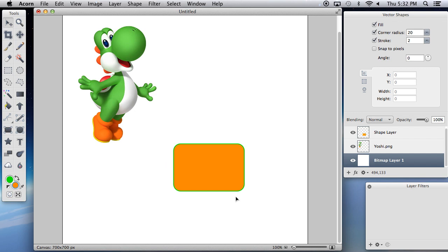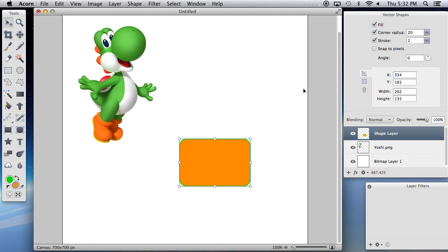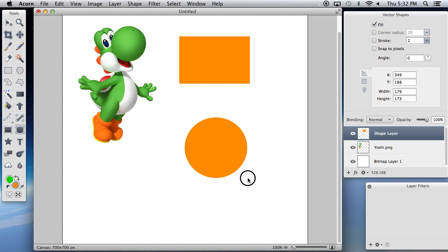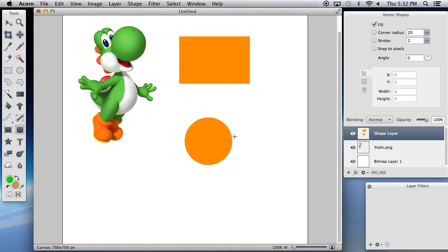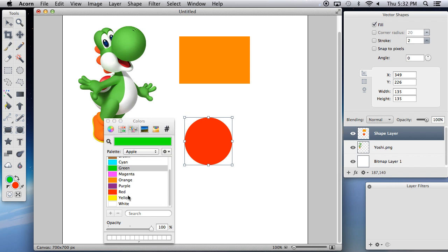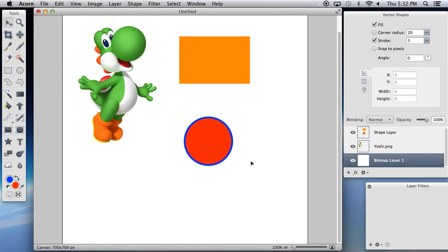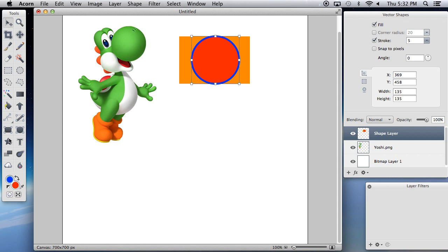That's what the corner radius is. Now let's do a circle. Drag it out and hold Shift to make a perfect circle. Select it, make it red, give it a blue stroke — check mark the stroke and set a value. There you go — that's a nice stroke. You can keep doing that for other shapes.